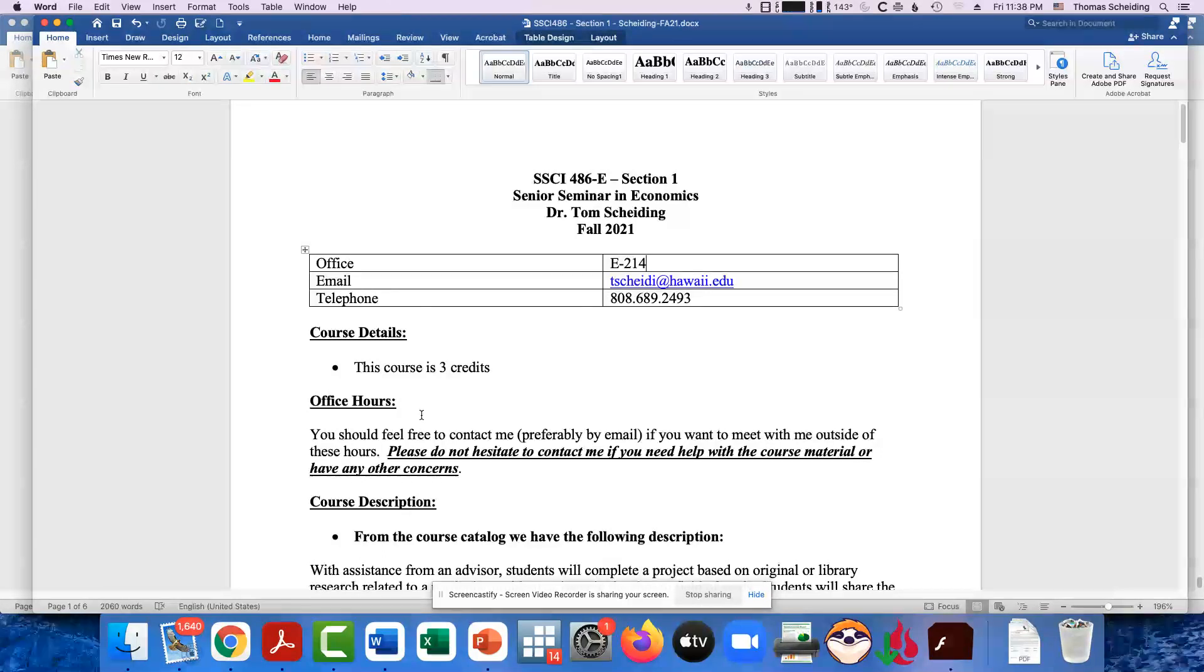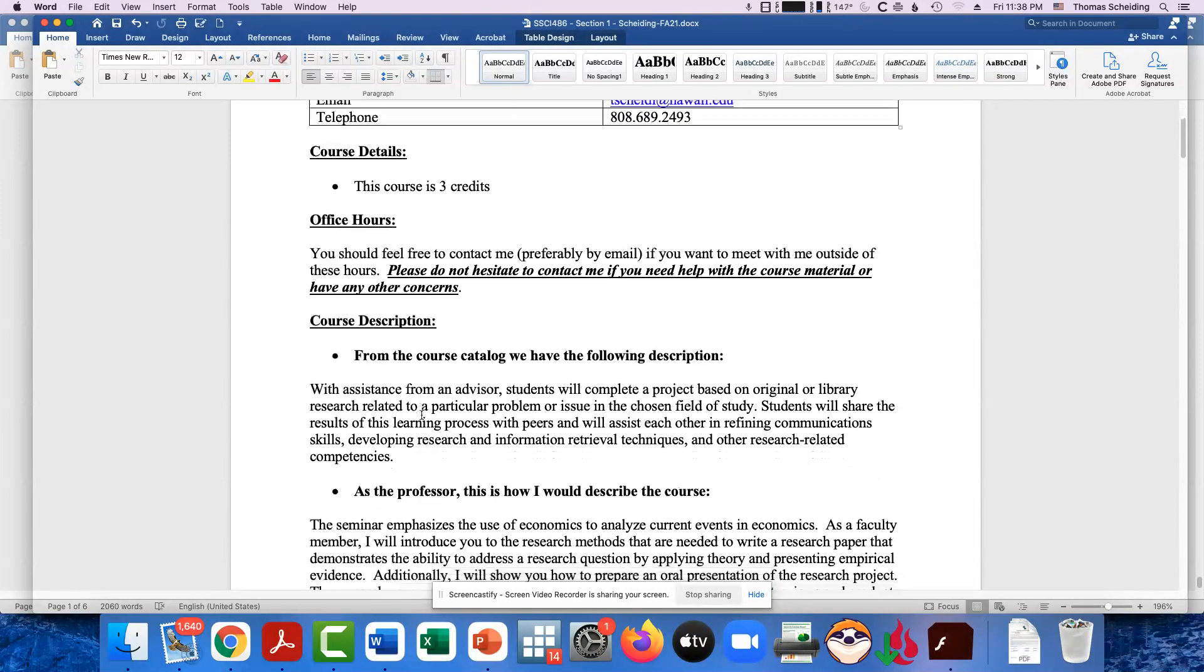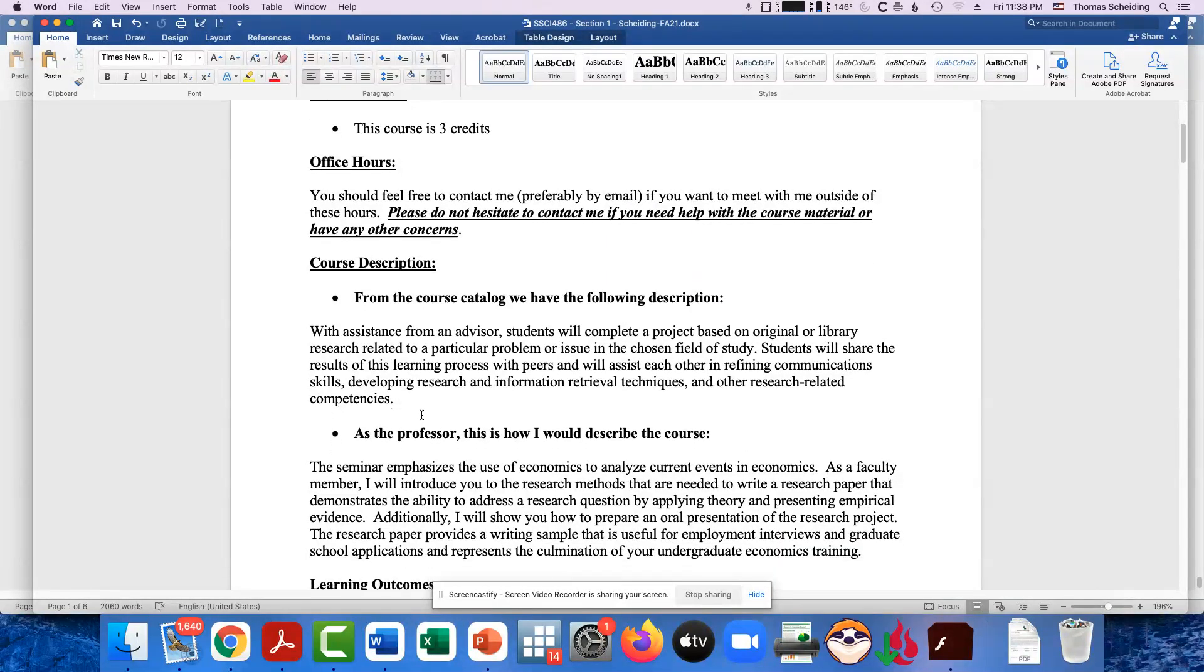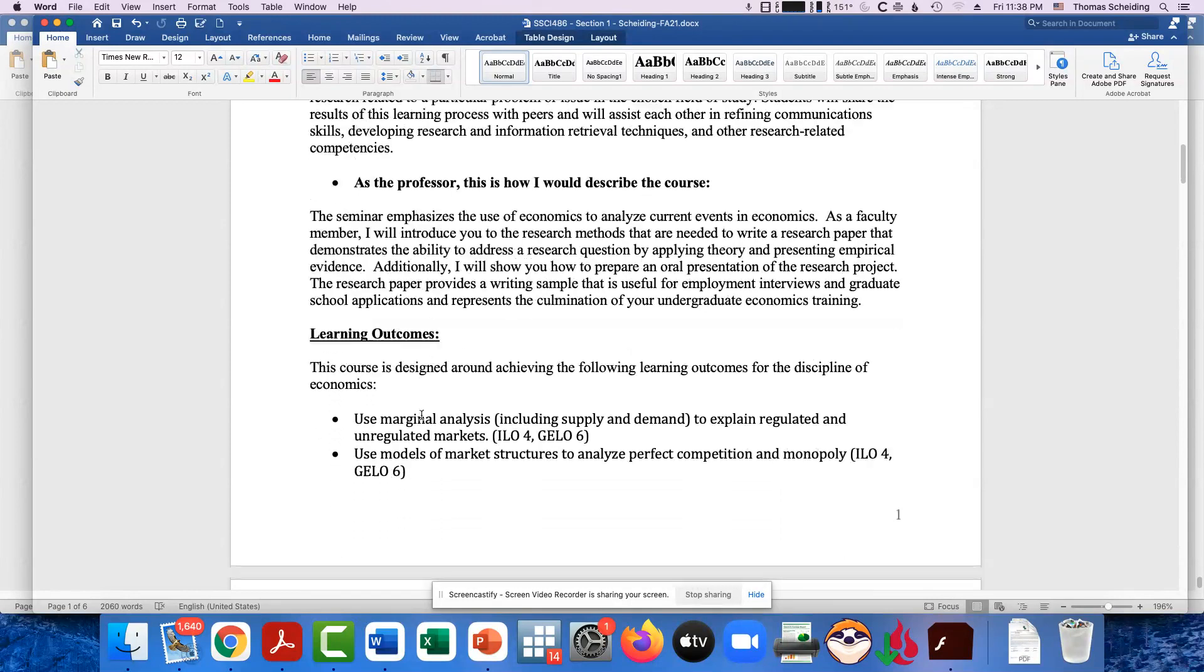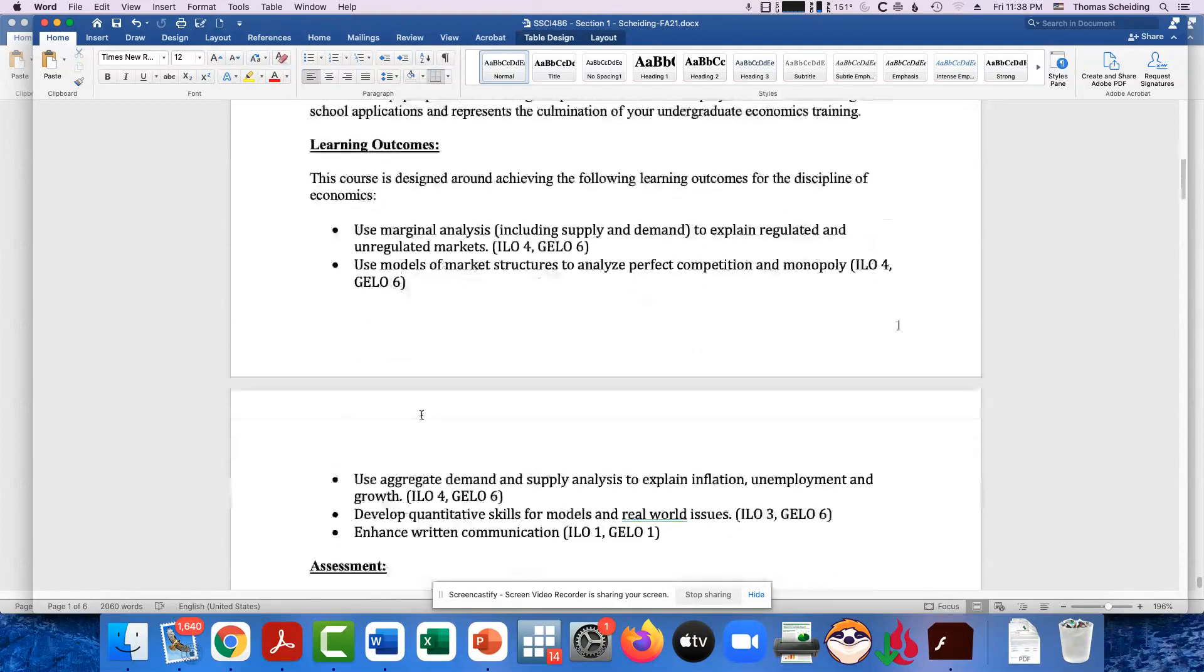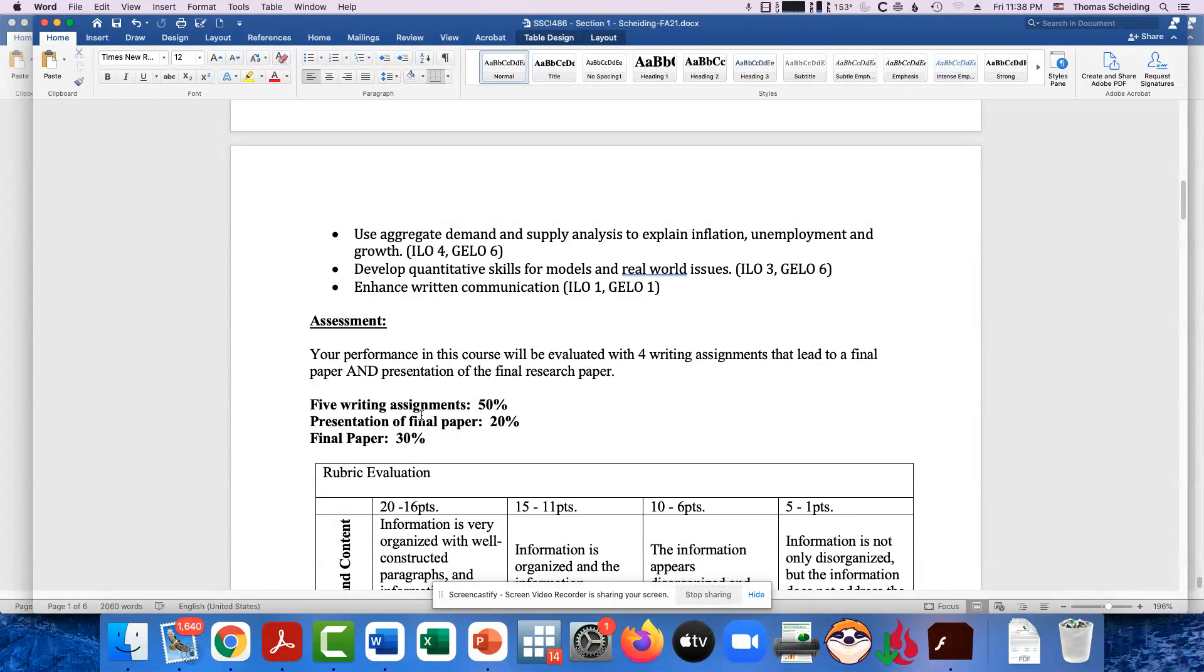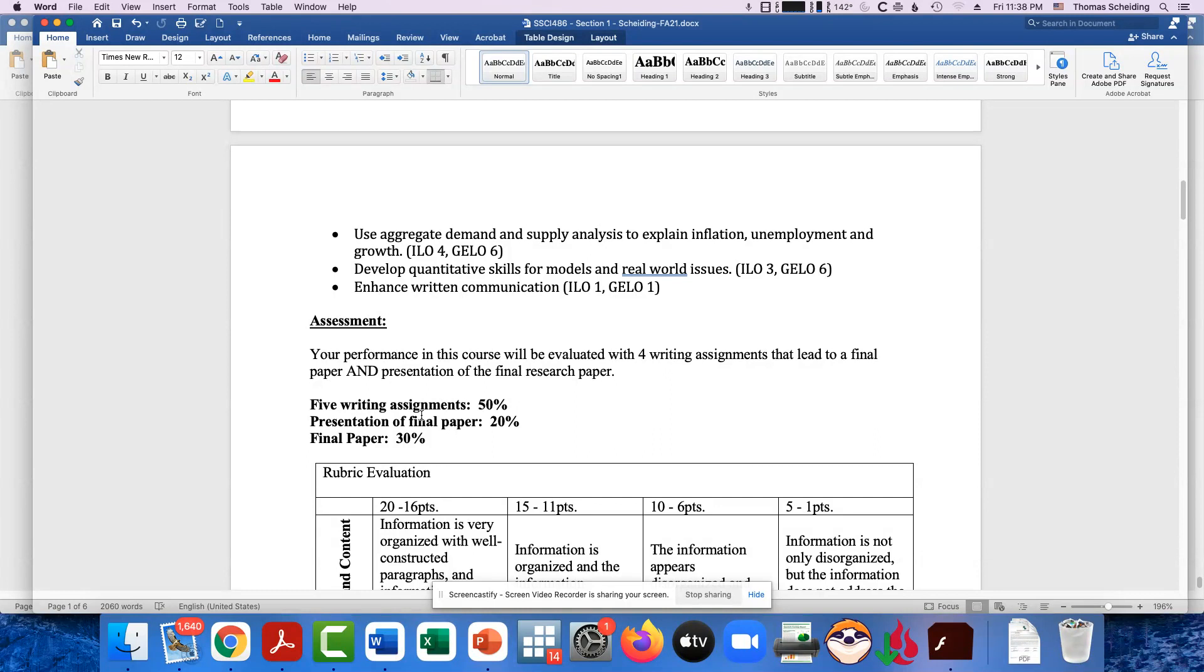Office hours, if you really need to get a hold of me again, just send me an email or give me a call, send me a text, something like that. Then we have our course catalog description and how I would describe this course. But for the most part, your grade for this course is determined by how you perform on the writing assignments and how you do on your final paper and the presentation of your final paper.